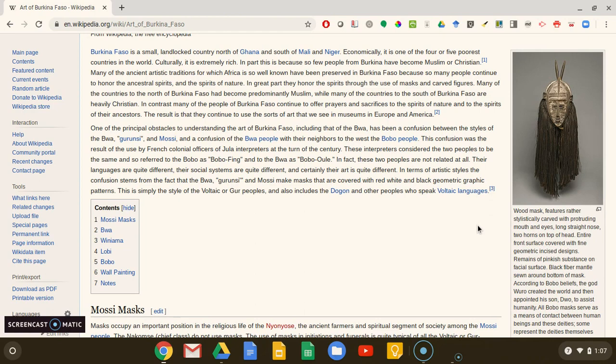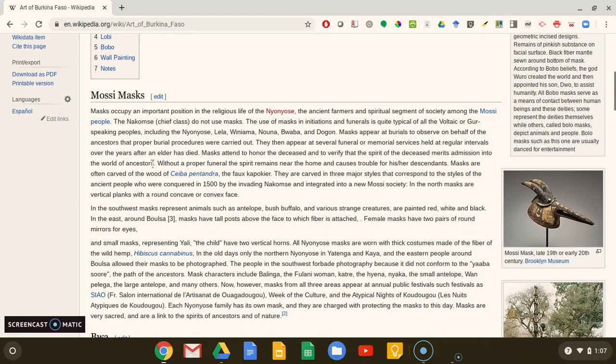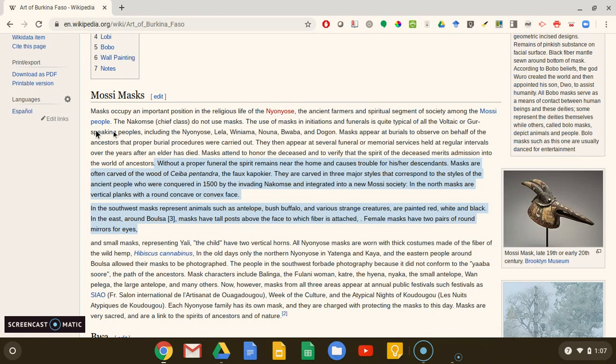For example, this article gives us the name of the type of wood that is typically used to carve mossy masks, the colors that are used on these masks, and the animals and archetypal characters represented. This is useful because we might want to narrow down our research later to search for a particular type of mask, such as mossy masks representing hyenas or antelopes.